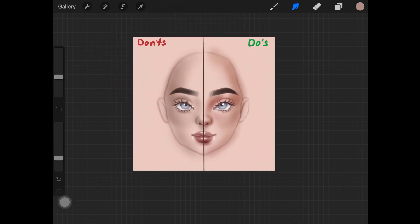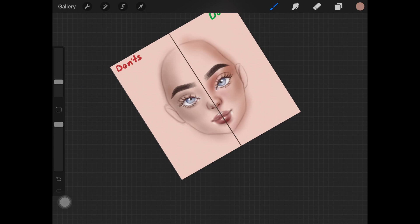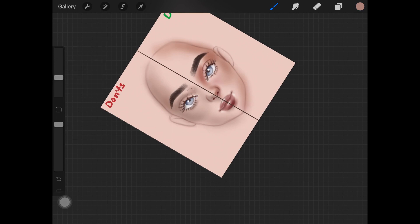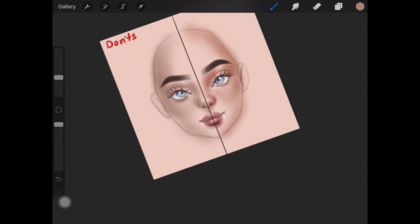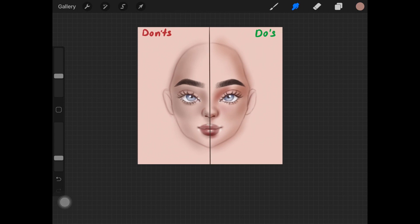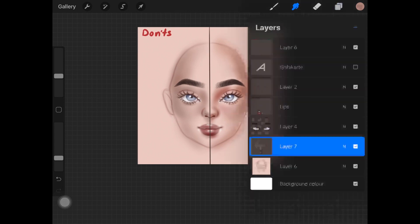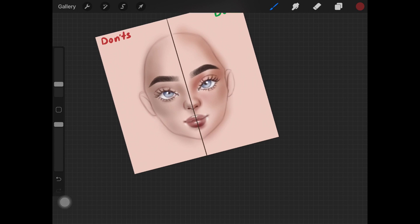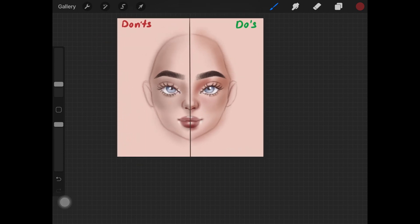Never blend everything out on the face using the blending tool. It smoothens everything out and removes depth — no matter how dark the shadows or colors you add, if you blend everything out it won't look realistic. The key is to add colors without blending them. I have a video on how to blend colors without using the blending tool, and I've completely stopped using the blending tool when shading skin.